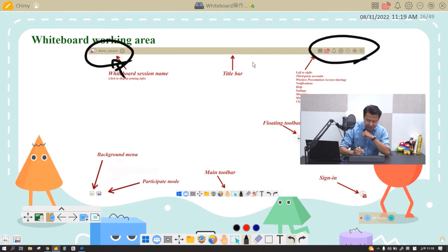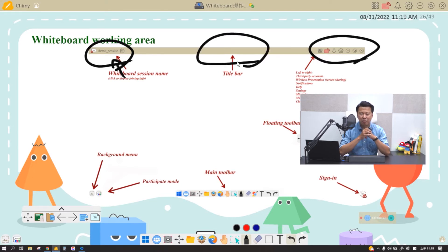Right here in the middle is the title bar. It will show the file that you're currently opening.